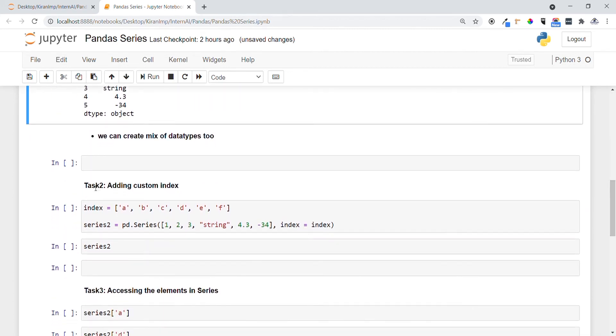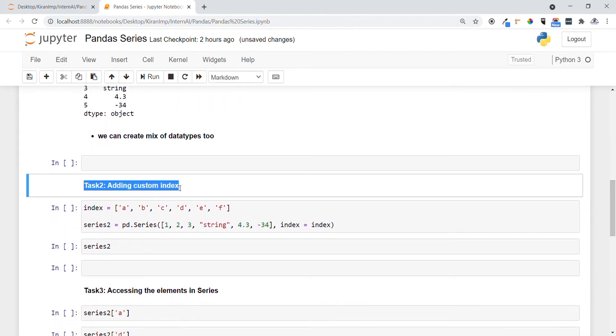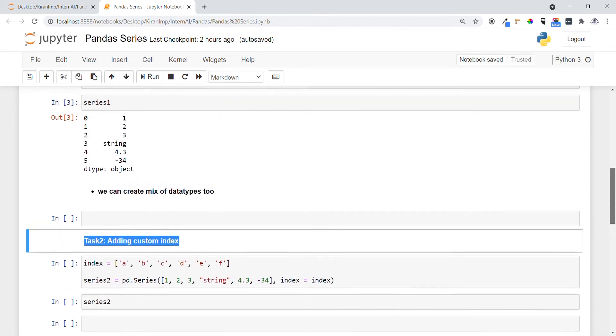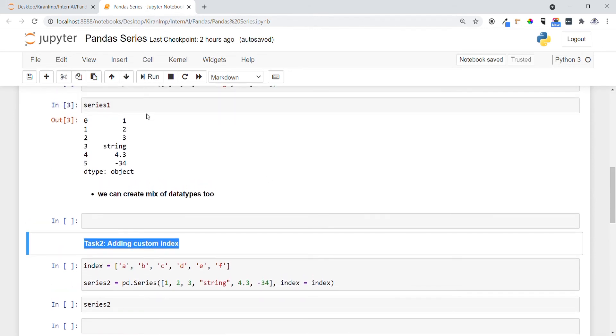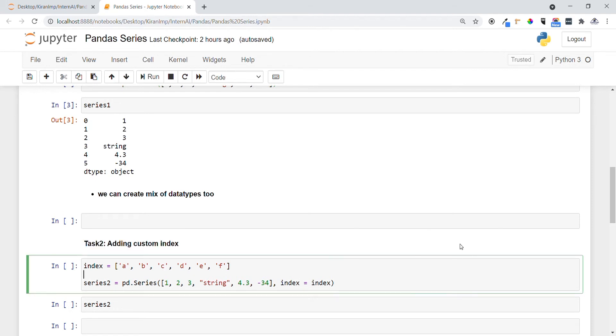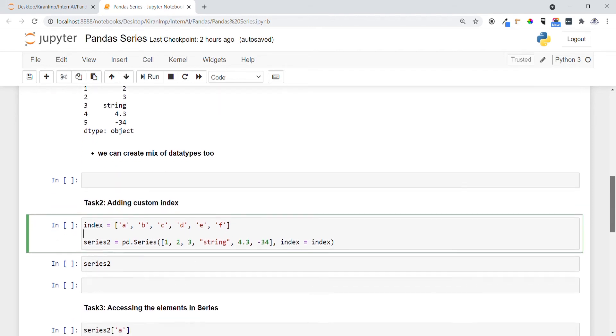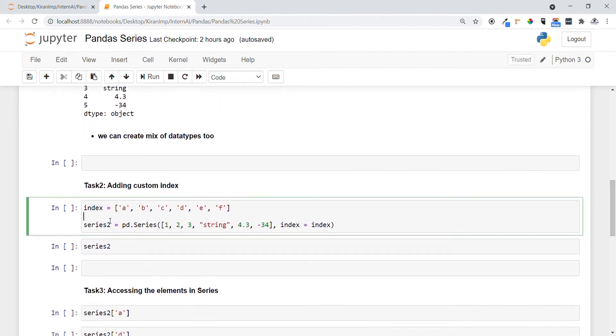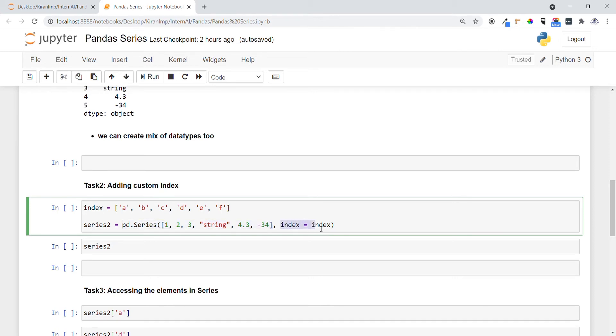Now let's go to task two. In task two we are going to add custom indices. While creating the pandas series we have automatic generation of indices, but I want to create our own indices. To do that we want to specify the index and what values we want to provide. While creating pd.Series, now we are going to specify index equals to index. This is an inbuilt function in pd.Series. Let me execute it.